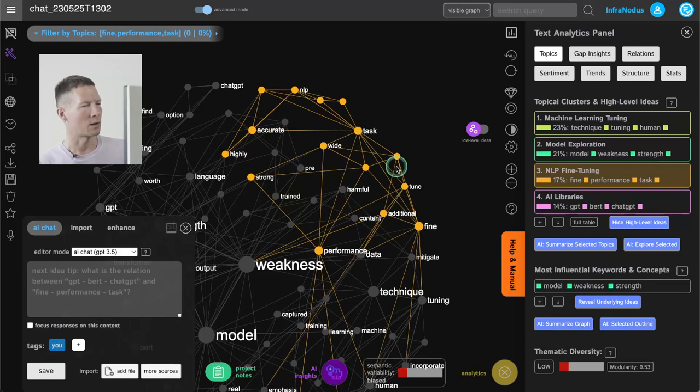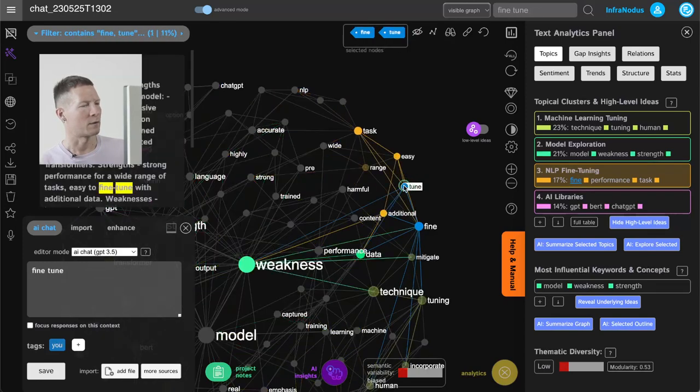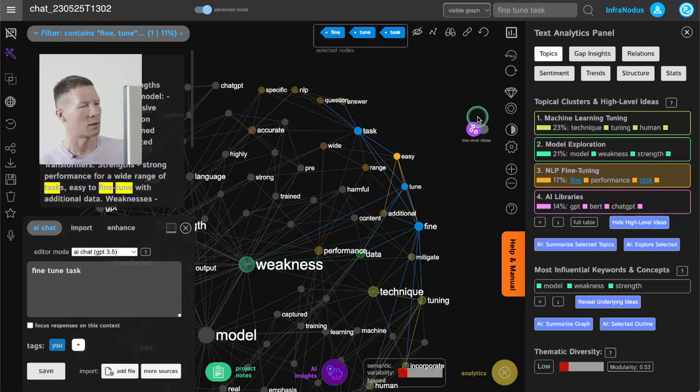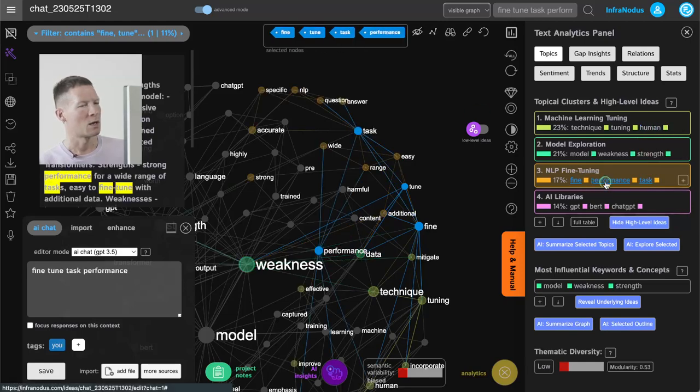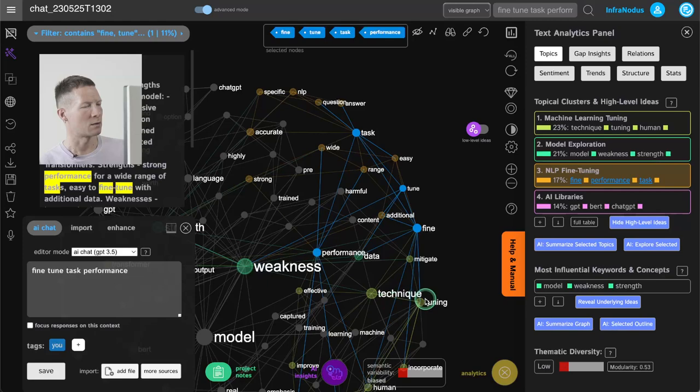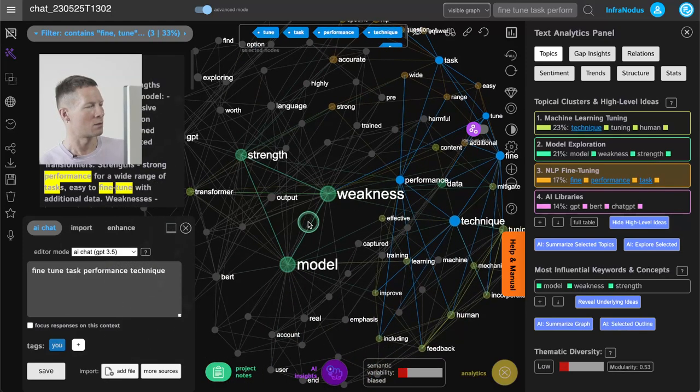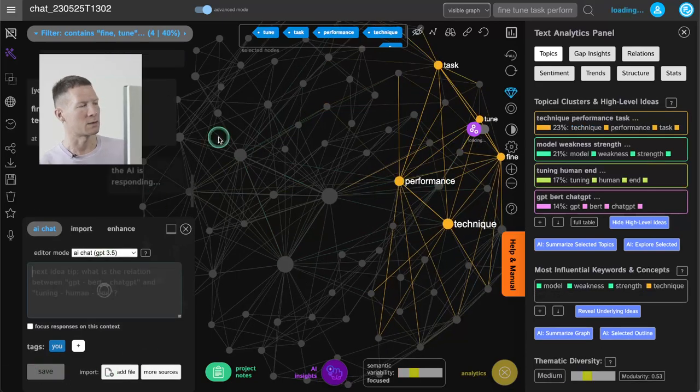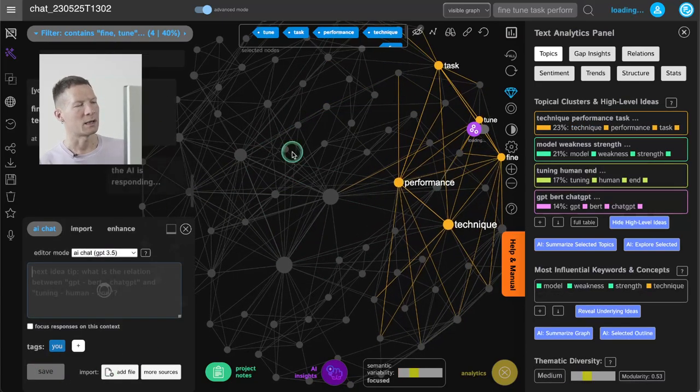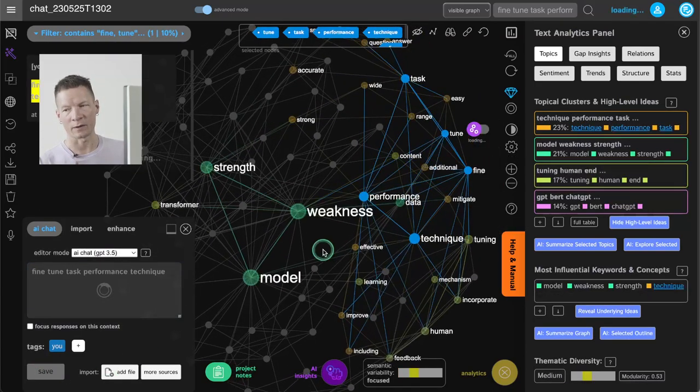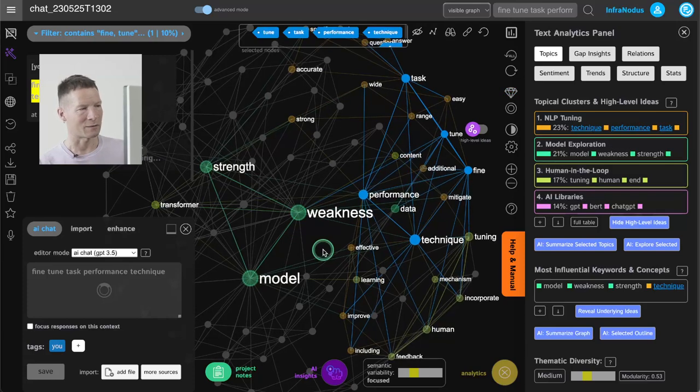So for example I can select some of the concepts here: NLP, performance, tasks, fine-tuning, technique. I think that's enough. I send it as a prompt and then it's going to elaborate a little bit further on the various techniques for fine-tuning that exist.